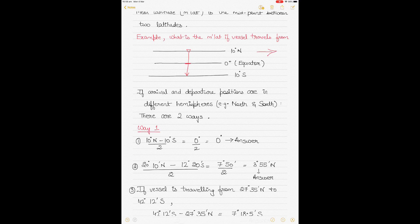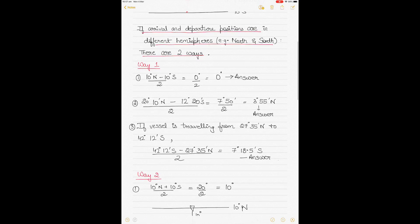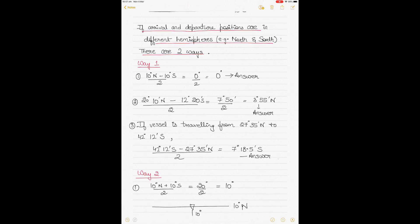In the first case, if the arrival and departure positions are in different hemispheres — departing from north going to south, or south going to north — there are two ways to calculate the mean latitude, also called MLAT. For example, if the vessel departed from 10 degrees north going to 10 degrees south: 10 degrees north minus 10 degrees south divided by 2 equals 0 degrees. So if the two latitudes are in different hemispheres, just subtract one from the other and divide by 2.